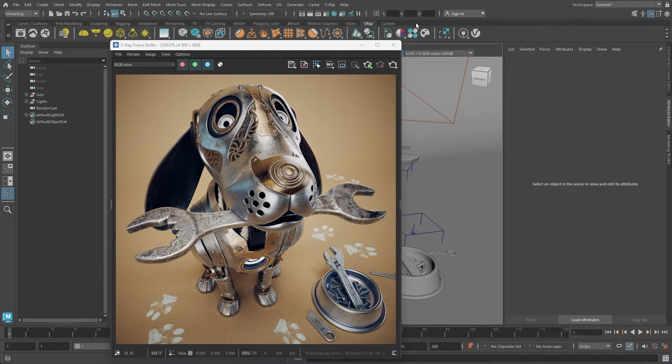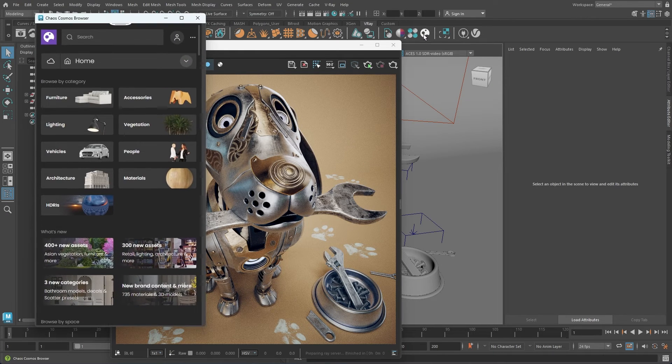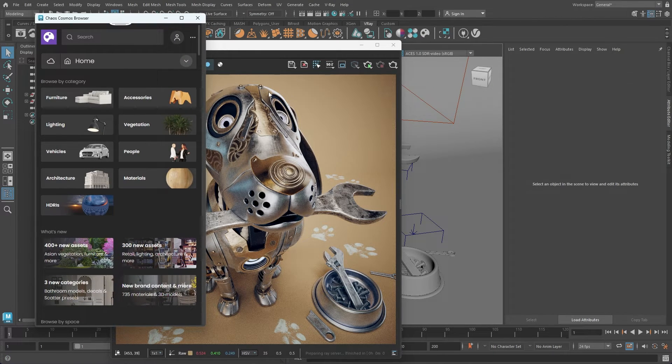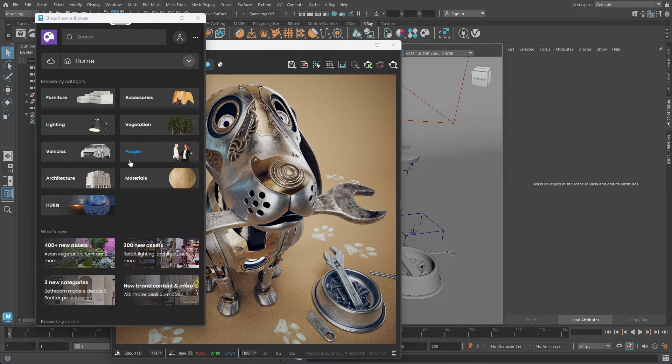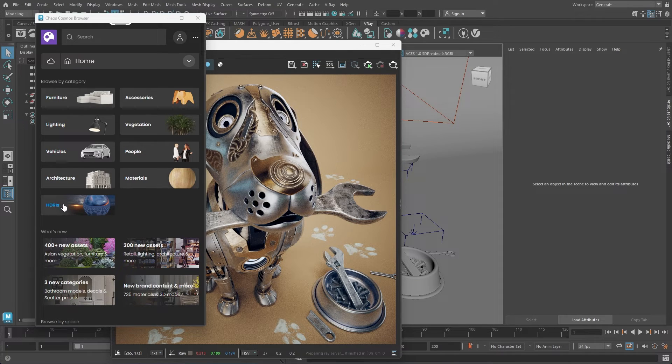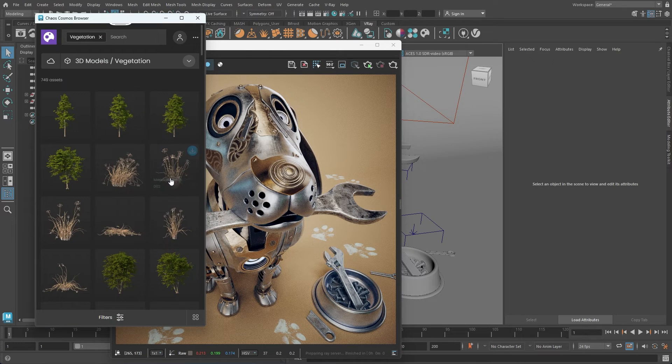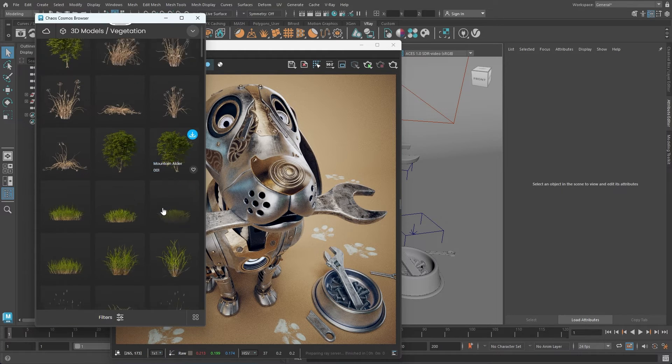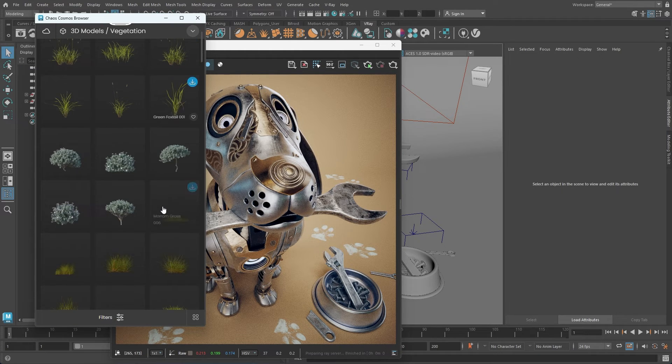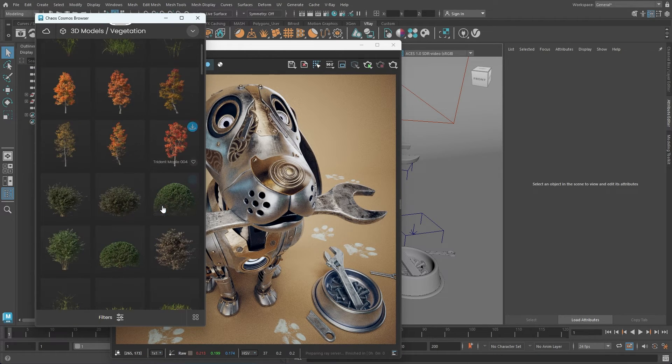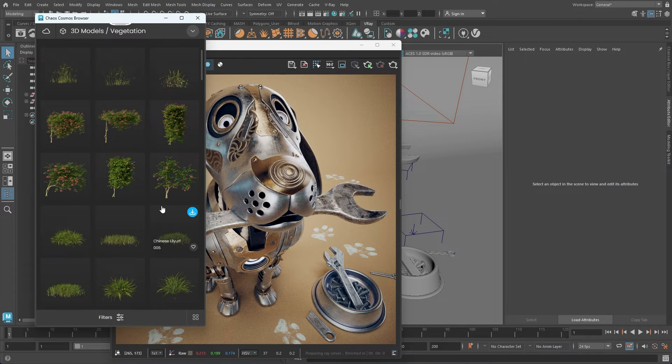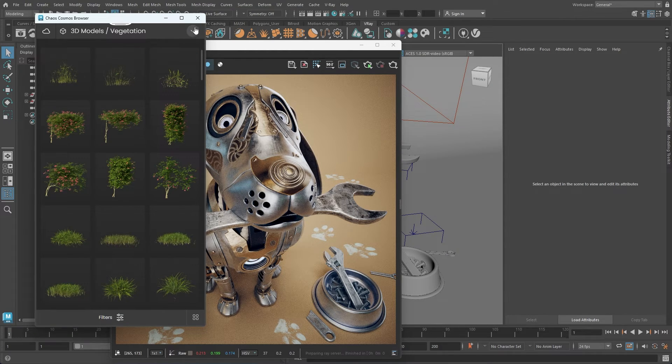Additionally, there's an icon that opens the Chaos Cosmos browser. Our ever-expanding library of render-ready assets such as 3D models, materials, textures, HDRIs, and more. You can filter the content by category, and when you find an asset you'd like to use, simply drag and drop it into the scene. The Chaos Cosmos library is frequently updated with new assets.